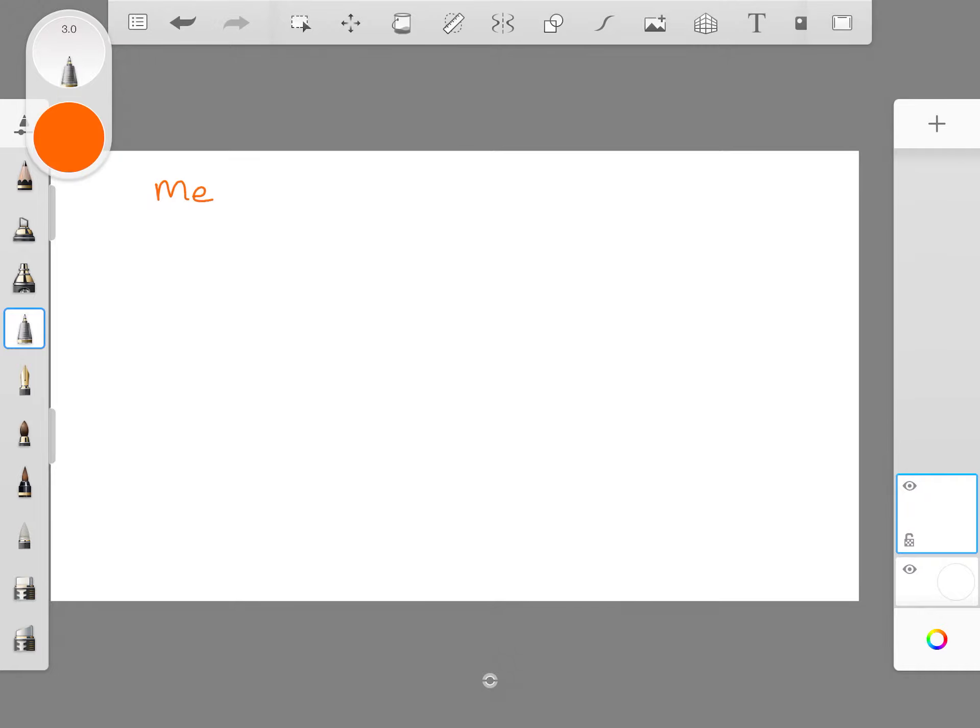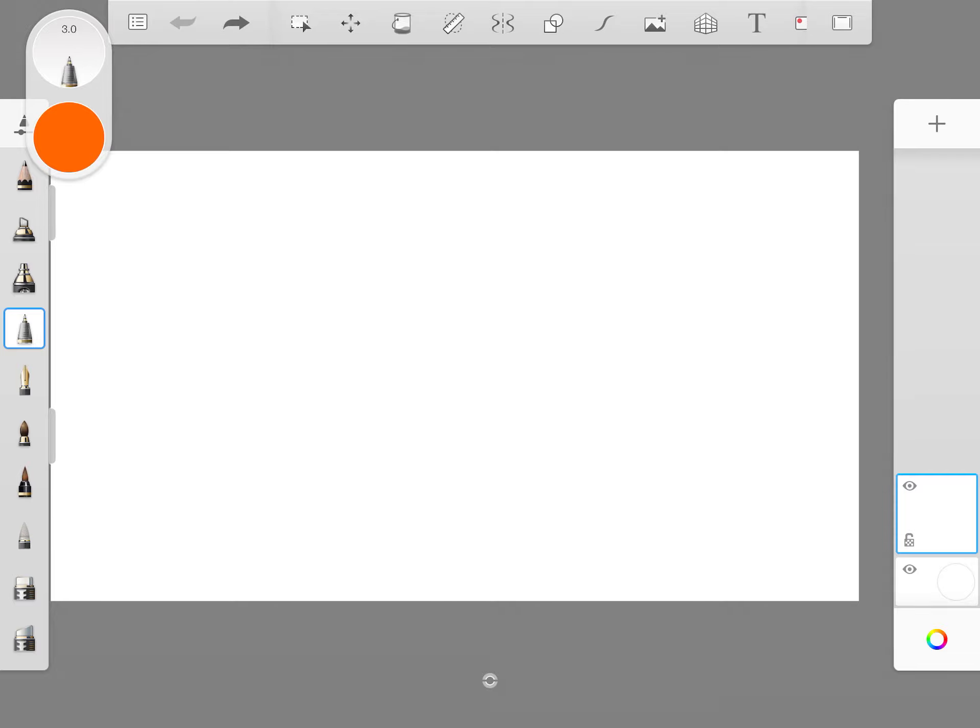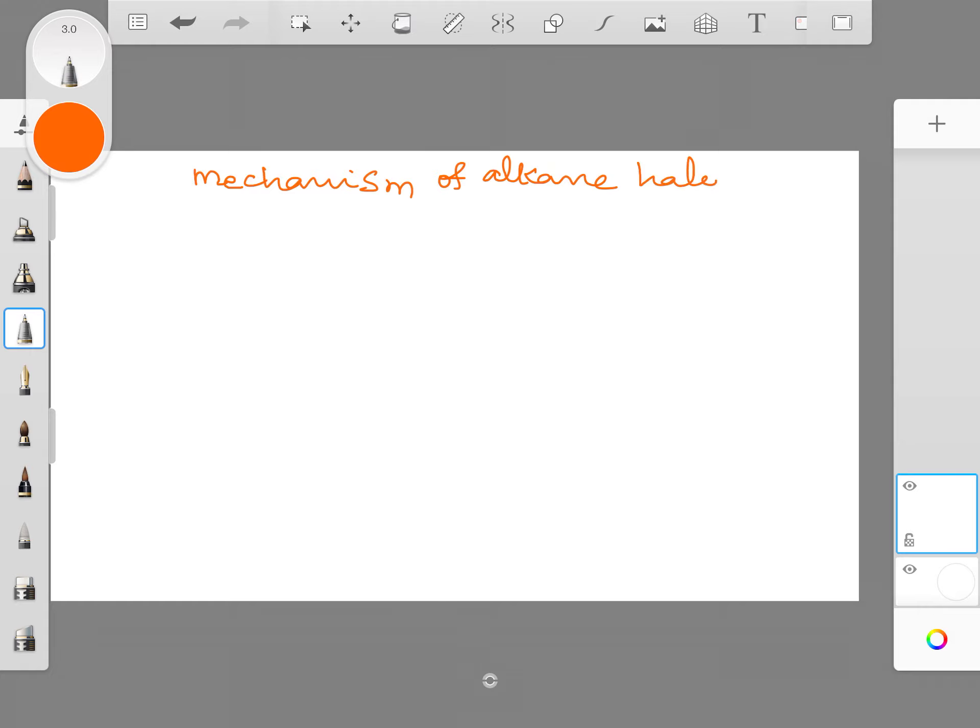Before I start, this button is the one which is the time lapse recording. I start the time lapse recording and I start writing mechanism of alkane halogenation.